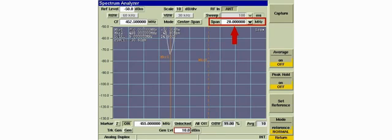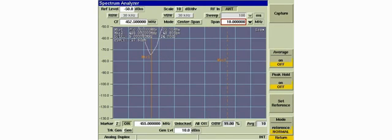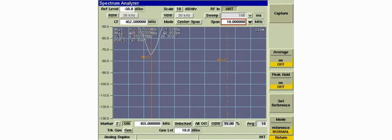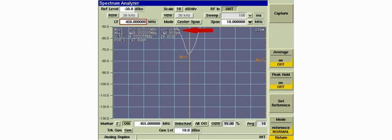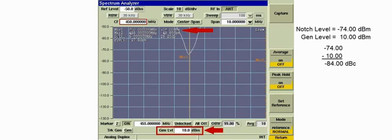We'll reduce the span to 10 MHz to increase resolution. Setting the center frequency to the low passband frequency will place the notch at the center of the analyzer display. Marker 1 indicates the level at the notch frequency is minus 74 dBm. The generator level is 10 dBm. Negative 74 minus 10 equals minus 84. Therefore, the notch depth is minus 84 dBc.